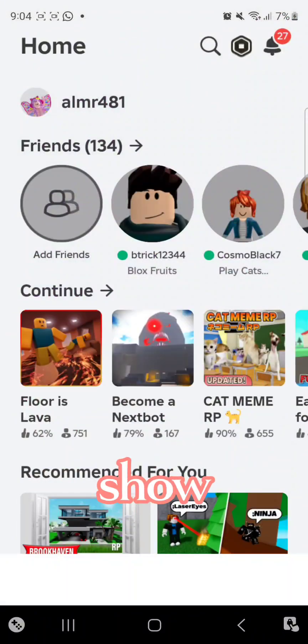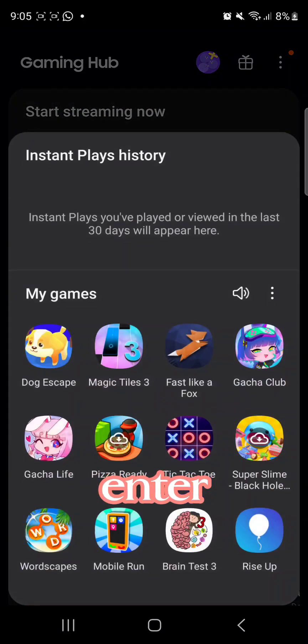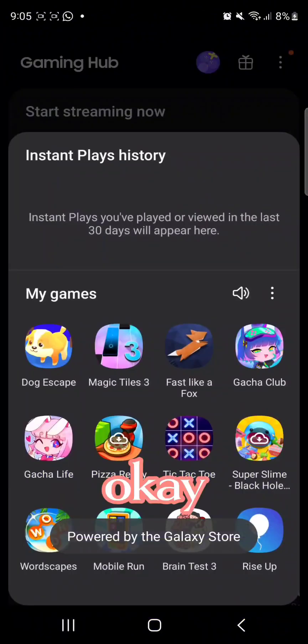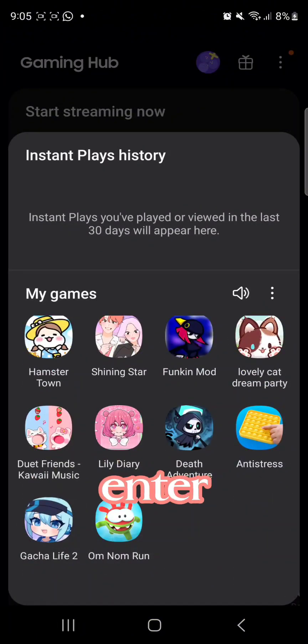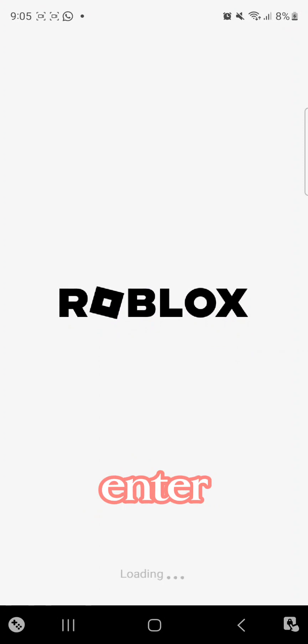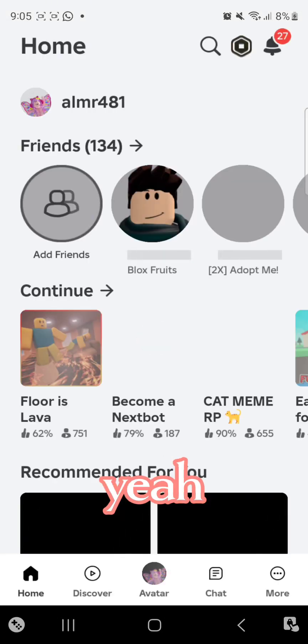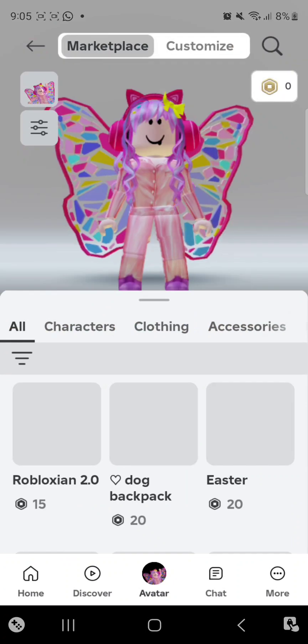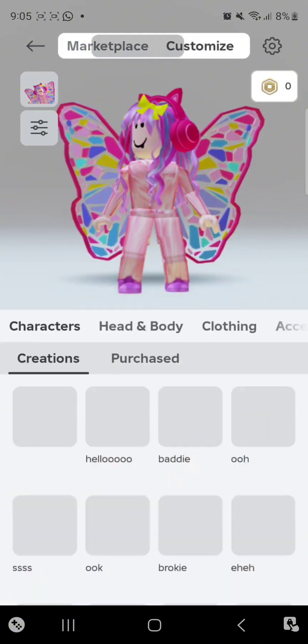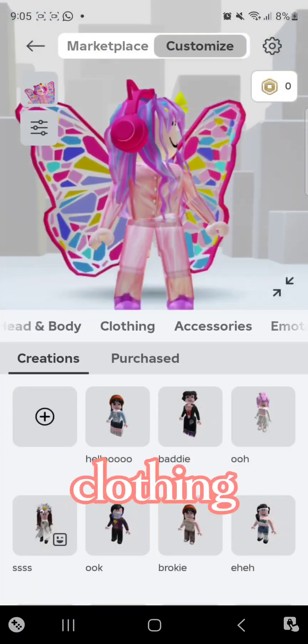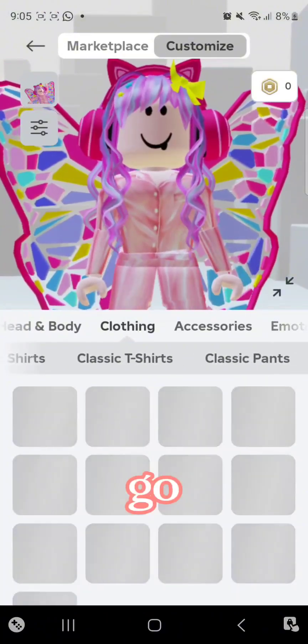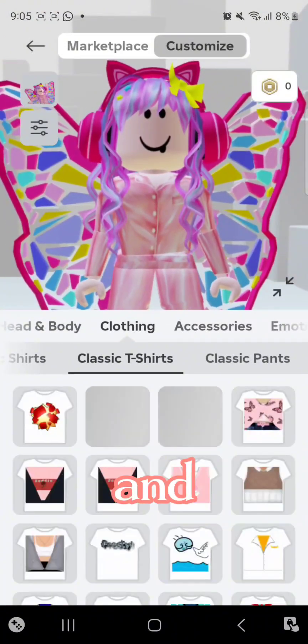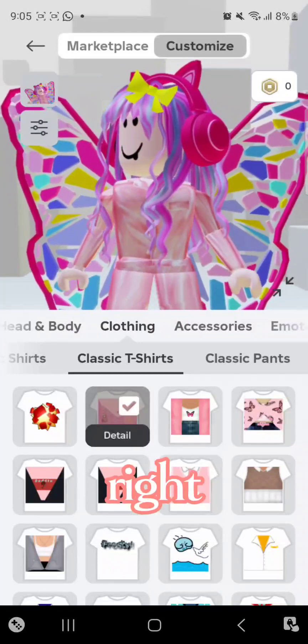Let me show you. Okay, so I'm gonna enter Roblox again and go to my avatar, go to customize, go to clothing, go to classic t-shirts, and as you can see it's right over there.